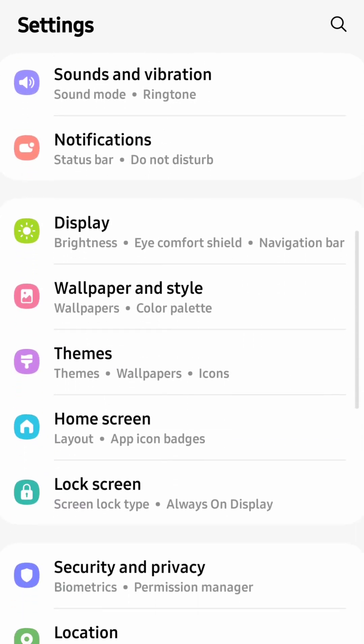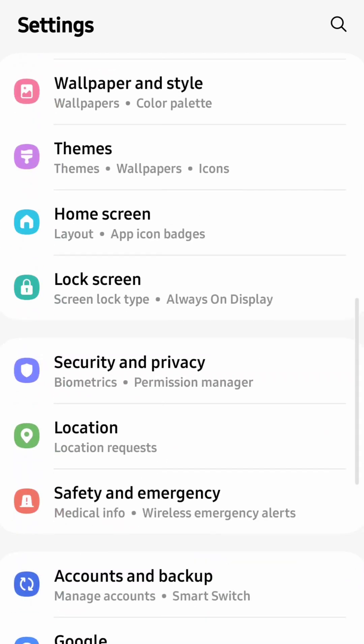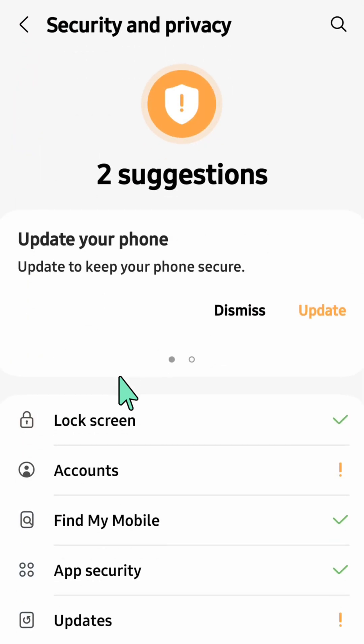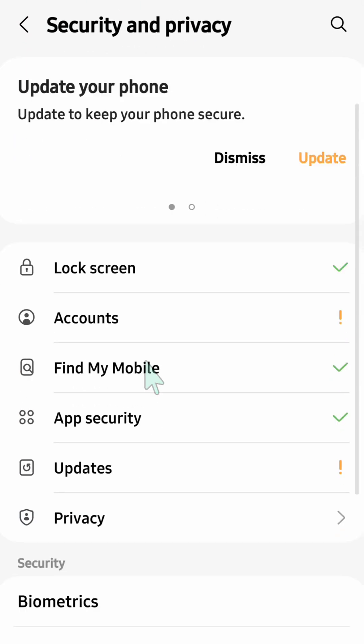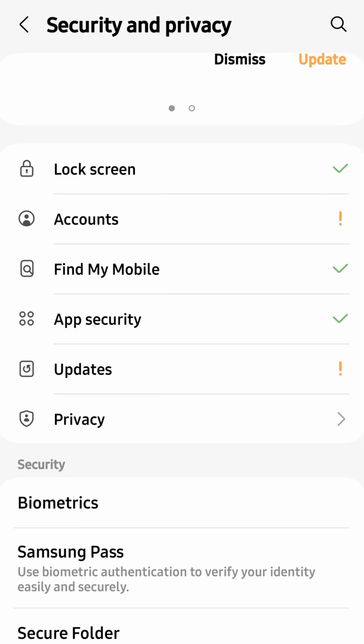Once you open up your mobile settings, you need to scroll down and finally locate Security and Privacy, then click. Here at Security and Privacy, you need to scroll down again and you can see another Privacy settings, then click.